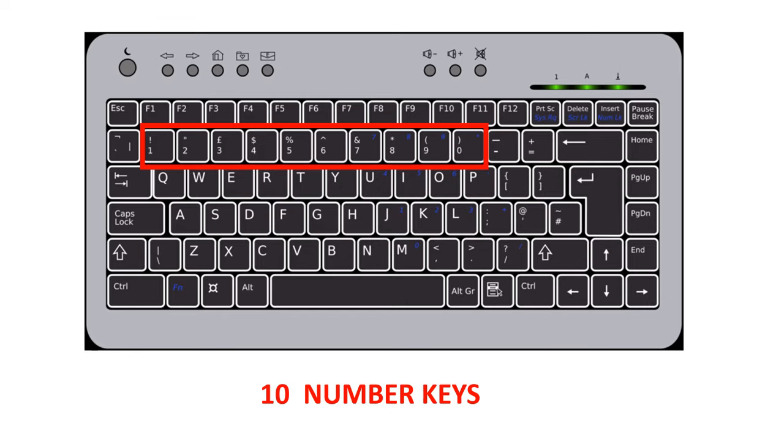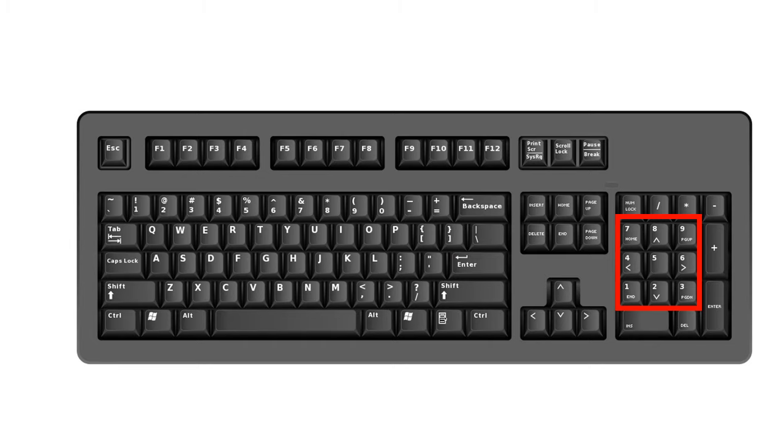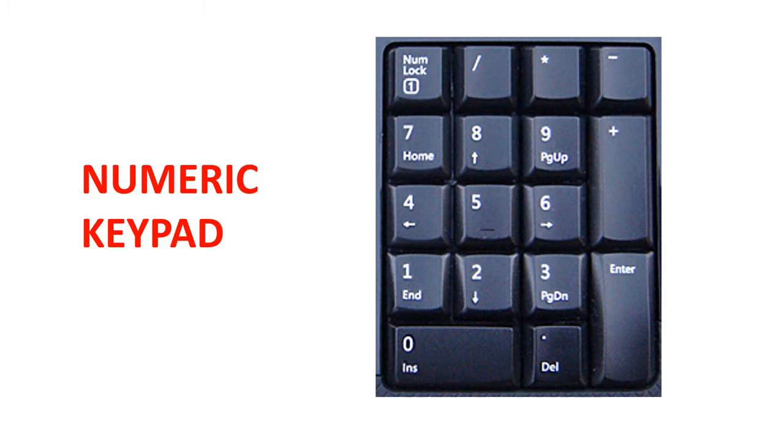Number keys are also found on the right side of the keyboard. This is called the numeric keypad. Using number keys, we can type our age, weight, height and so on.